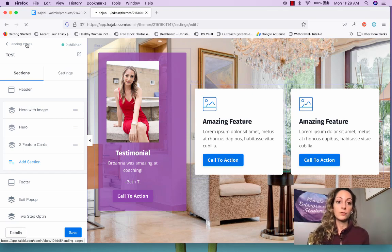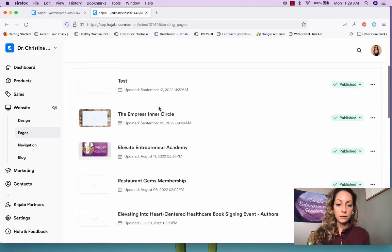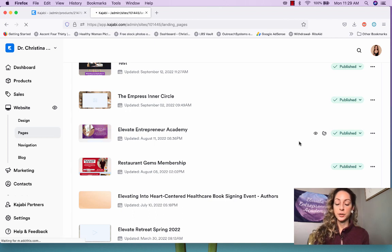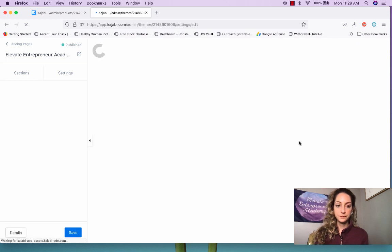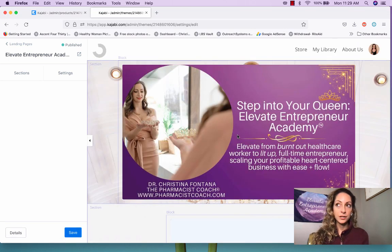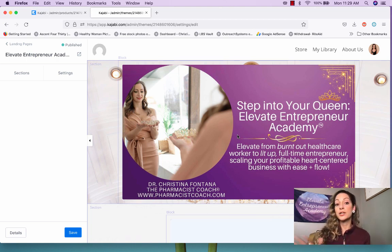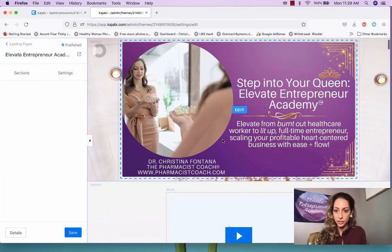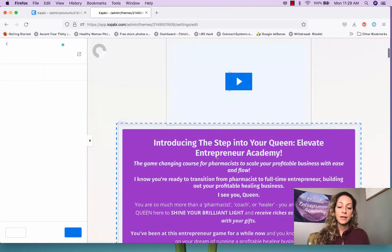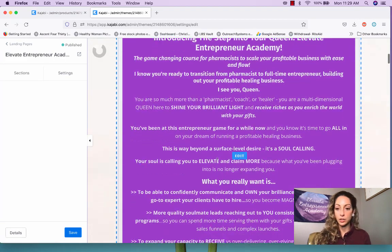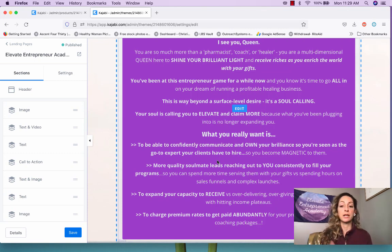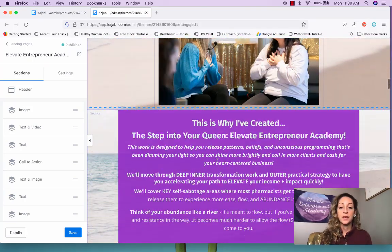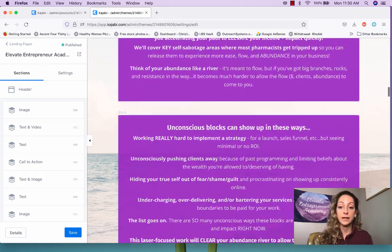Now I want to show you an example of a landing page I've built before. Let's go to Elevate Entrepreneur Academy so you can see the backend. Once you create your first landing page, it's really easy to keep creating more because you can just duplicate it. You'll generally have similar elements — the header, hero image, maybe a video — and then go into the copy and exactly what you're marketing. You can have a long-form sales page or a short-form one.